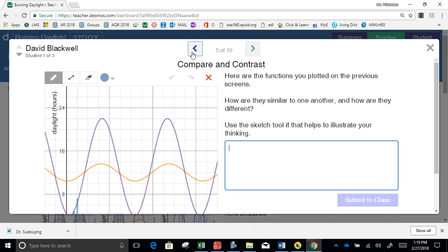Comparing contrast. What are we comparing? We have two functions. Look at the intervals of increase and decrease.